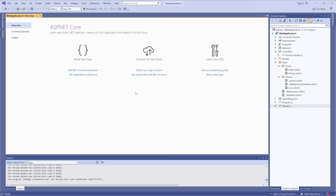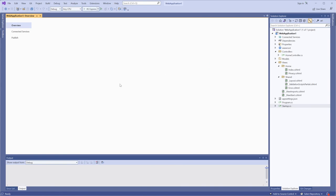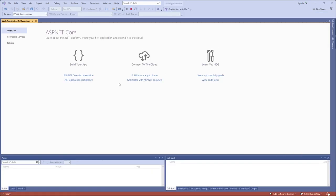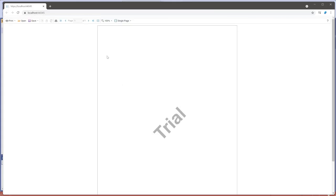Now, the Stimulsoft viewer is embedded to your application.